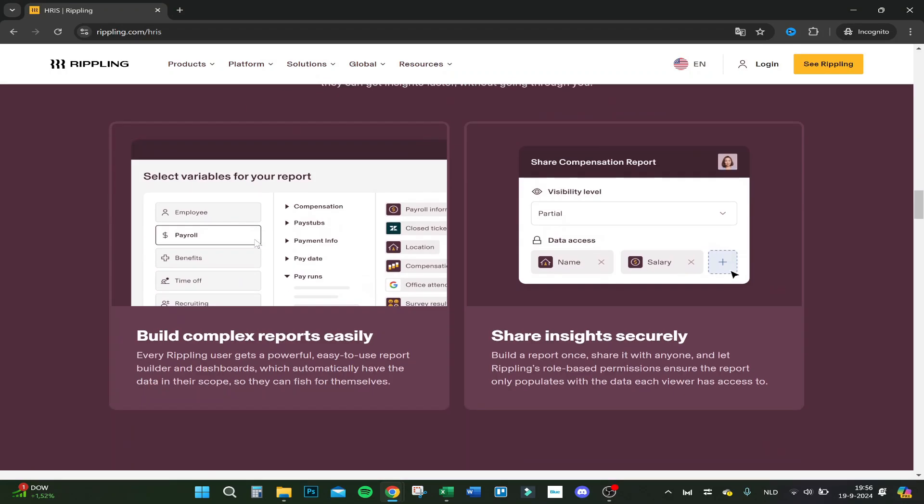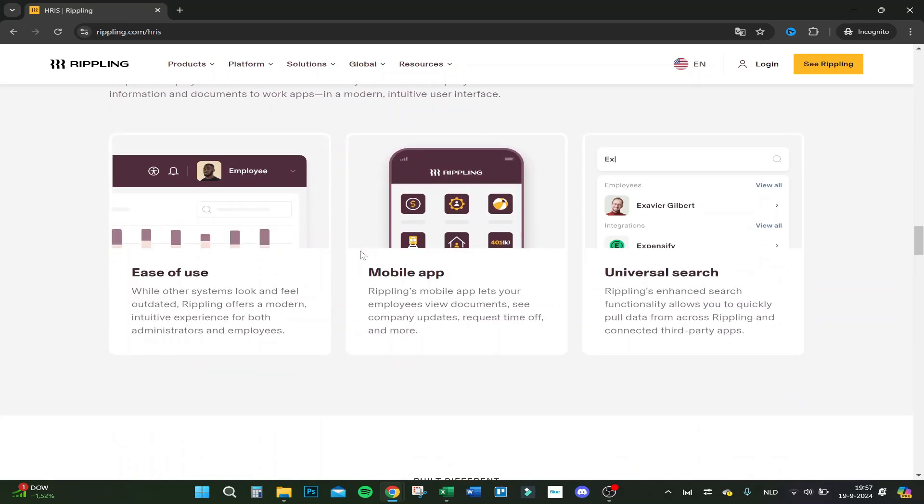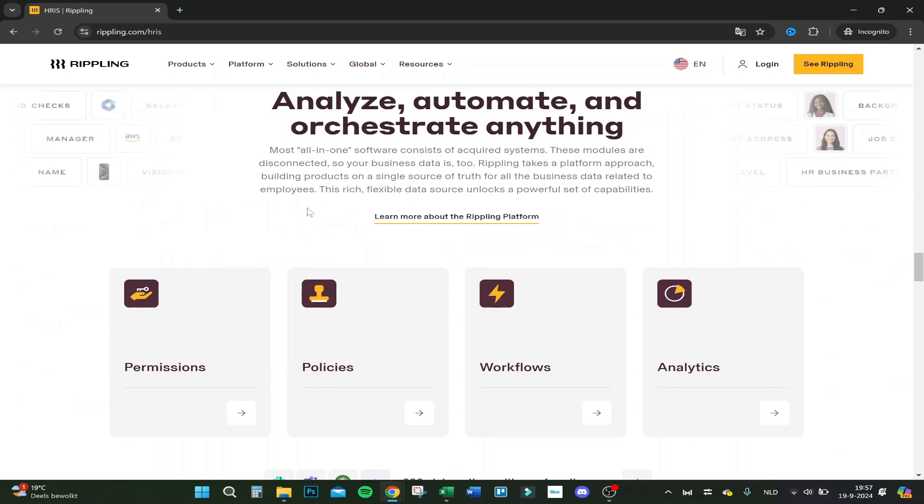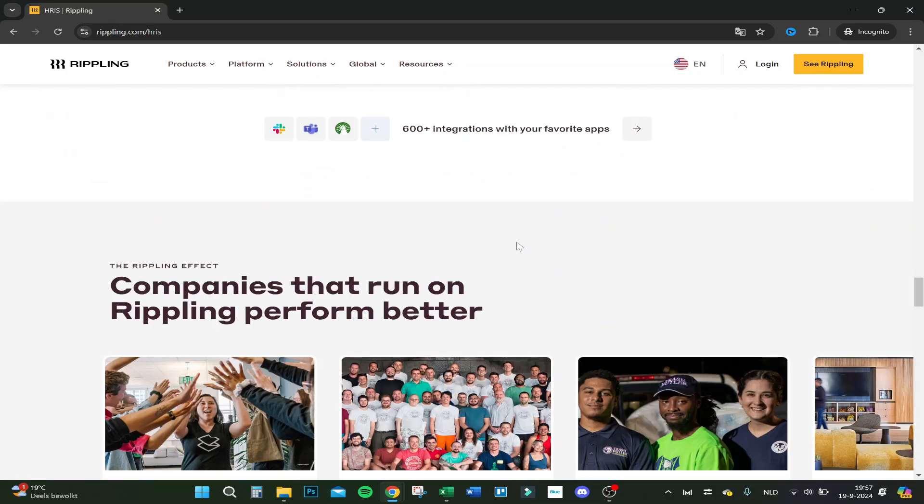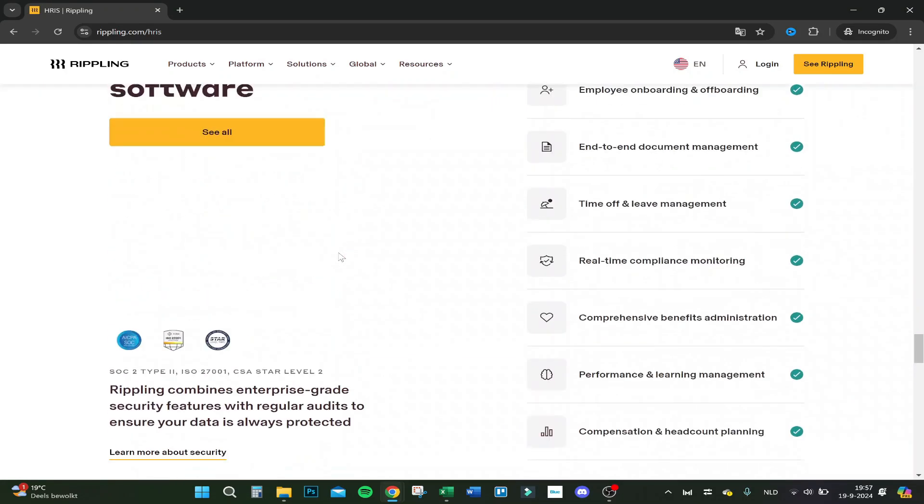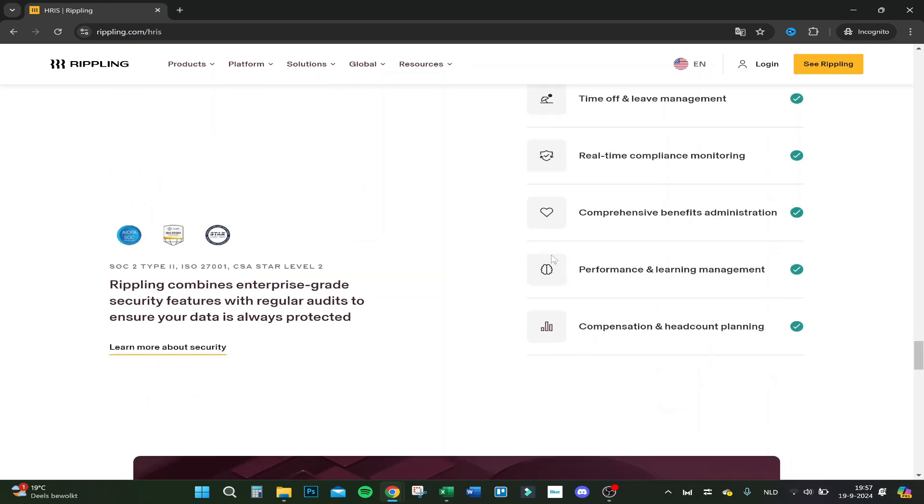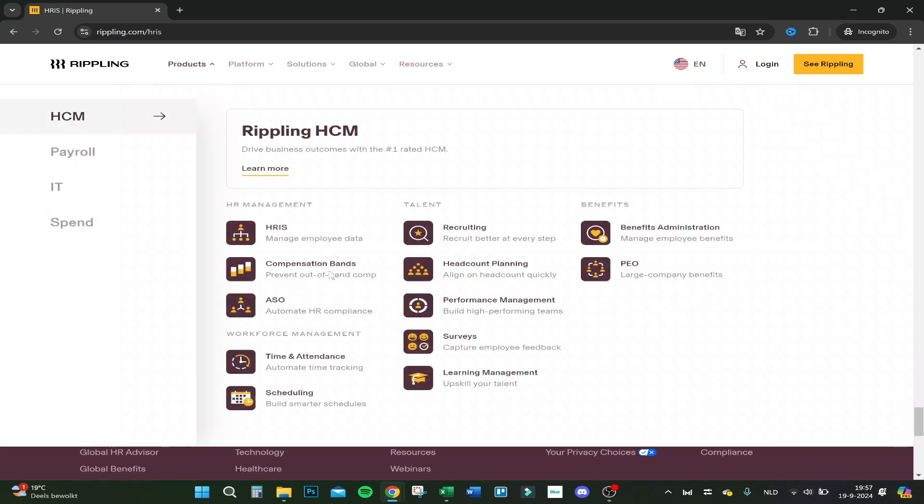You can select variables for your report for payroll, for example, compensation, pay steps, payment info, pay date and pay run. It's easy to use. You can use it through a mobile app and you have universal search so you can easily search for employee or your integrations within the app. Now you have some better things and some more stories. And here's some more checkmarks of approval for things.